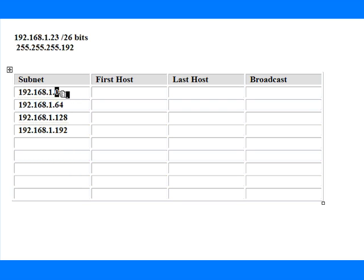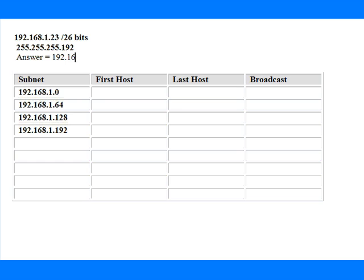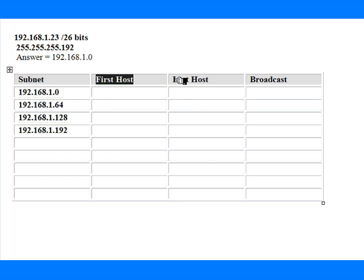We're looking for host 23, and it's blatantly apparent here in this example that that's going to be in the 0 subnet. So if that was our question, we could just simply write down the answer: 192.168.1.0 is where the .23 host is.